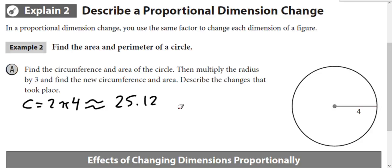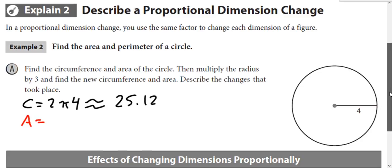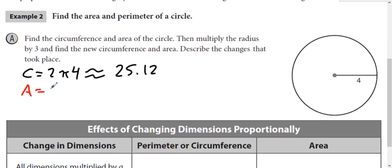The area of the circle is πr². With the radius as 4, so 4 squared is 16, times 3.14 gives us 50.24.